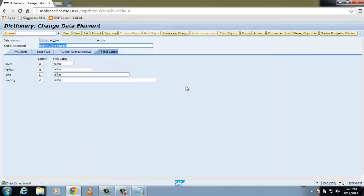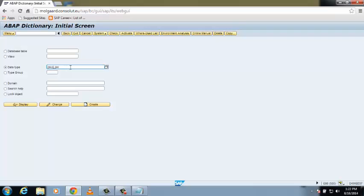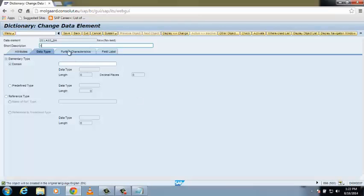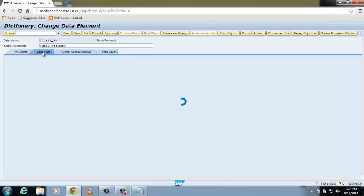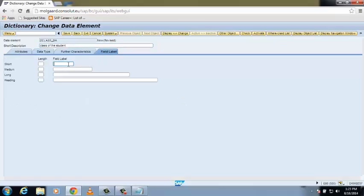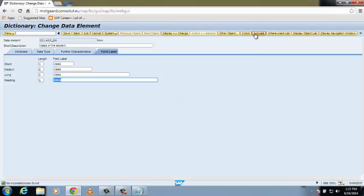Now the last one — create data element Z_CLASS_DM. Click Create and give a short description: class of the student. Enter the domain Z_CLASS_DE. Click on the Field Label tab and enter the field label: Class. Save it, save it as a local object, then check it and activate it. Press Enter.